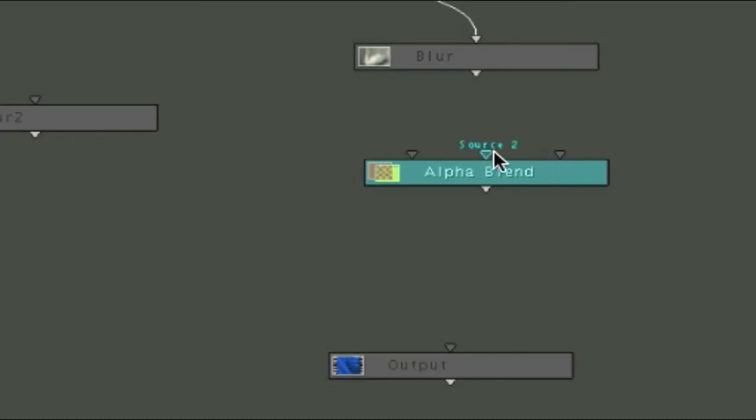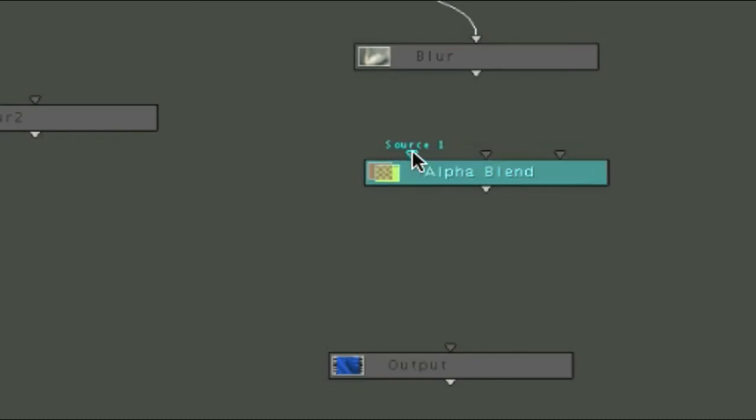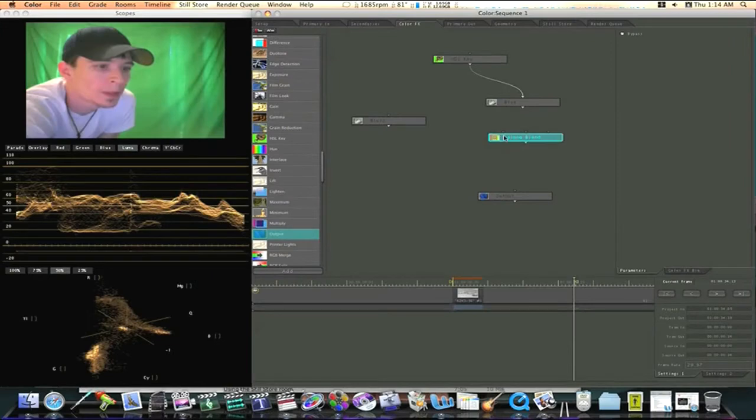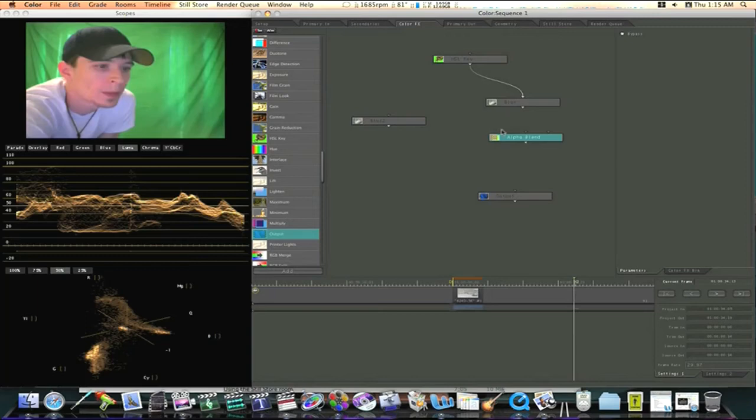And these two are just for source inputs. Now, if I pull a noodle into one of these source inputs, the other source input is automatically defaulted to the movie that I'm working on. Even though you don't see it. That's what it's default connected to.